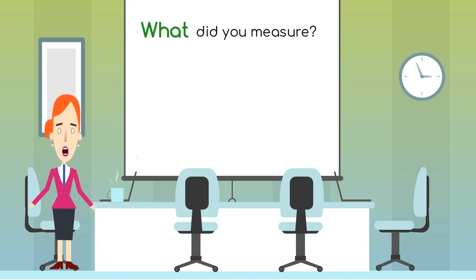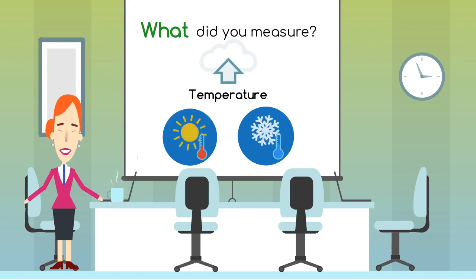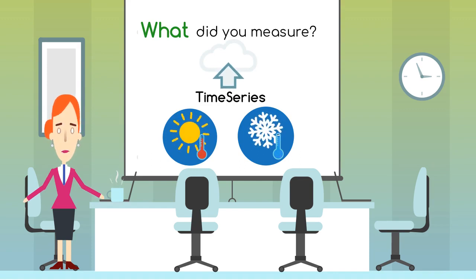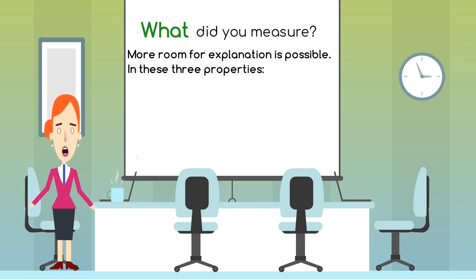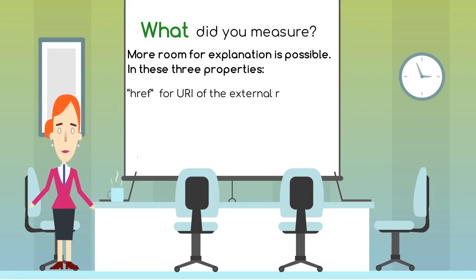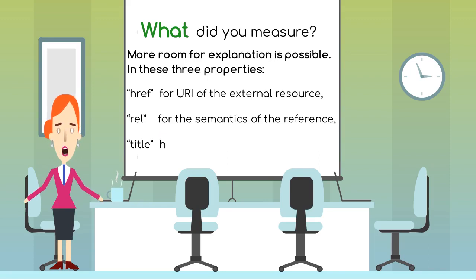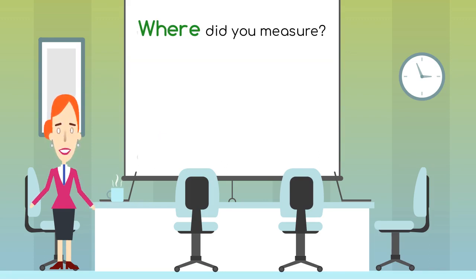In this case, the temperature is measured, and each value will be paired with a date and time, so the result is a time series. The standard contains three separate properties where information about the feature of interest can be explained: ref for URI of the external resource, rel for the semantics of the reference, title human readable label for the reference, in this case T of temperature.